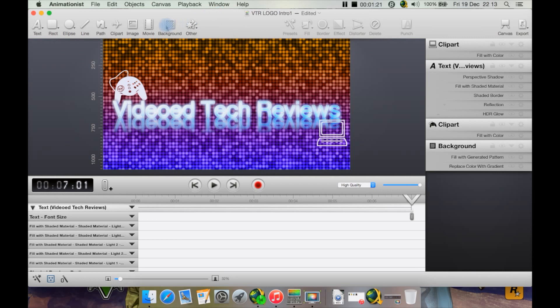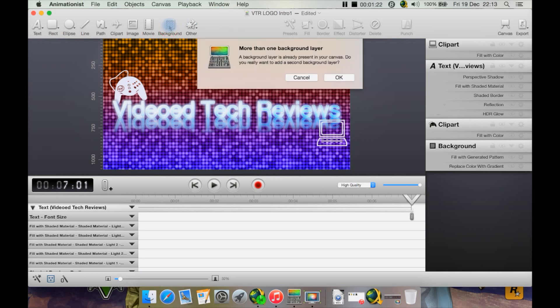You also have backgrounds. If I click background, it's warning me because I've already got one. Let me cancel that for now.